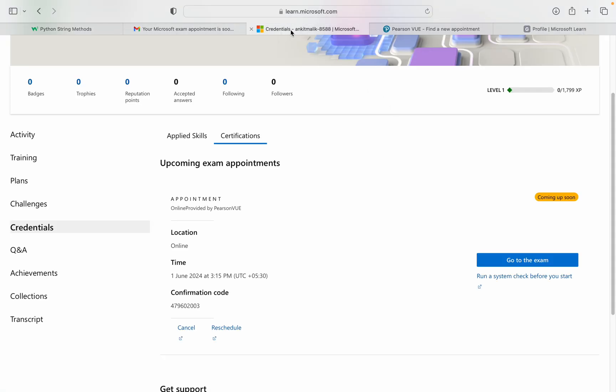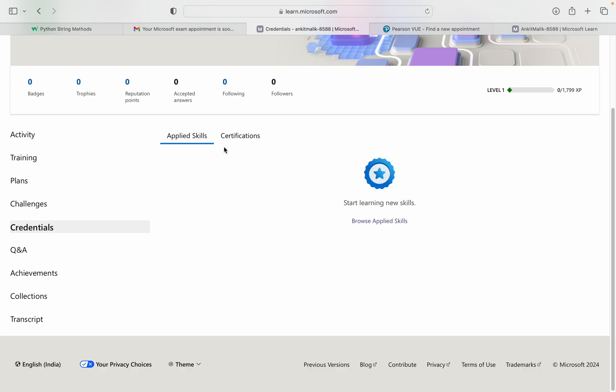Once you click on this link, you will go to this option. Now you have multiple options like activity training. You need to click on credentials. When you click on credentials, you will find two options: one is applied skills and one is certification.